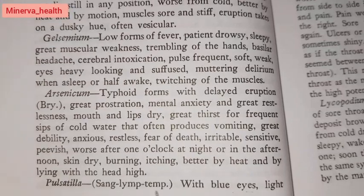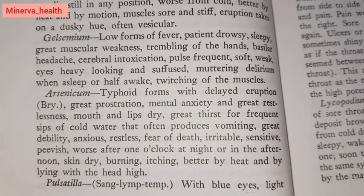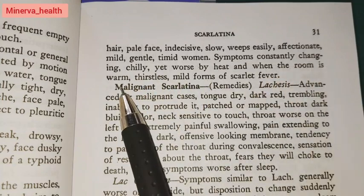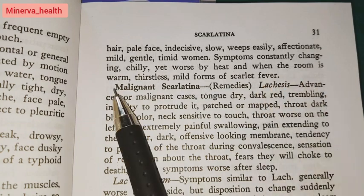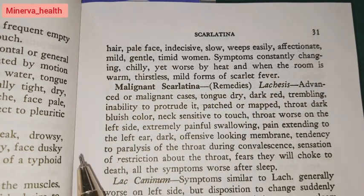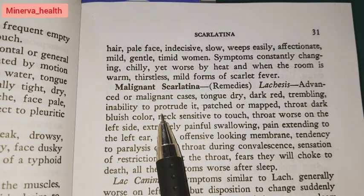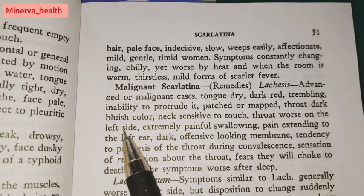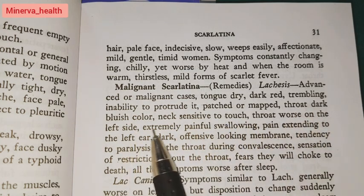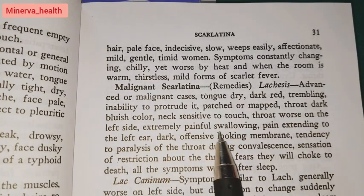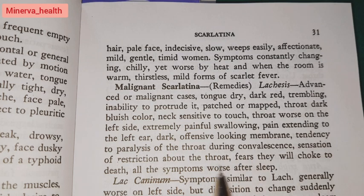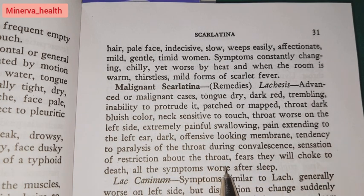Pulsatilla: sanguine lymphatic temperament with blue eyes, light hair, pale face, indecisive, slow, weeps easily, affectionate, mild, gentle, timid women, symptoms constantly changing, chilly yet worse by heat and when the room is warm, thirstless — for mild forms of scarlet fever. Lachesis: advanced or malignant cases, dry, dark red trembling tongue with inability to protrude it, patched or mapped throat, dark bluish color, neck sensitive to touch, throat worse on the left side, extremely painful swallowing, pain extending to the left side, dark offensive-looking membrane, tendency to paralysis of the throat. During convalescence, sensation of restriction about the throat, fear of choking to death, all symptoms worse after sleep.